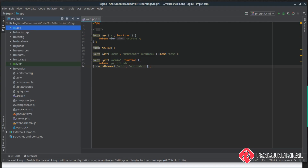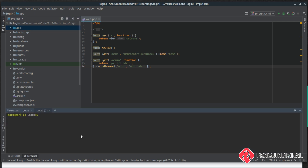In the last video we created a custom piece of middleware and applied it to our /admin route to protect it so only admins could enter. Now we'll do something more practical and create a user management system where admins can edit and delete users. The first thing we want to do is create a new resource controller for our users: php artisan make:controller, namespaced under admin as Admin\UserController.